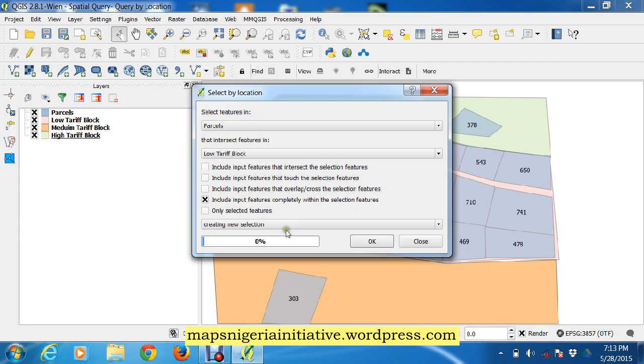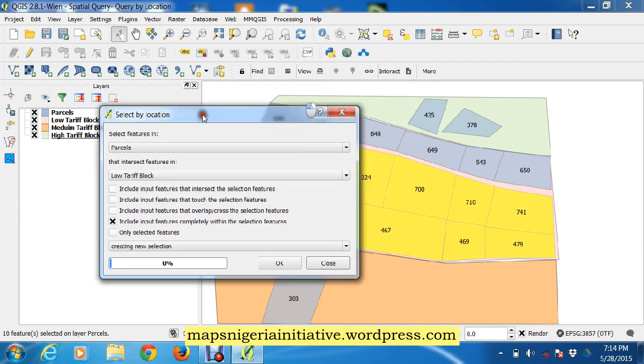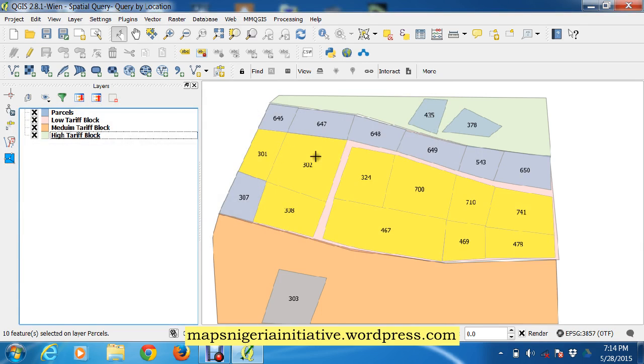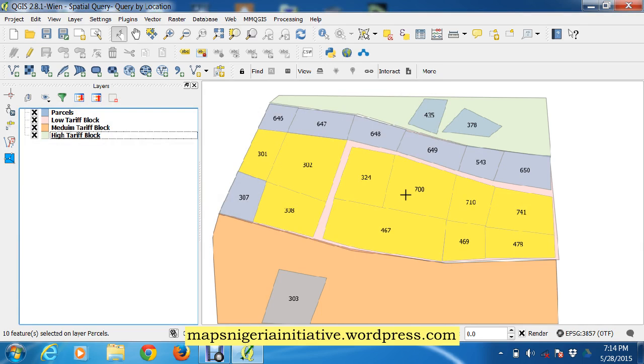Okay, good it has been done quickly. All these parcels you see in yellow are completely within the low tariff block. So what I want to do after that now is to dissolve or aggregate these parcels into one single layer.